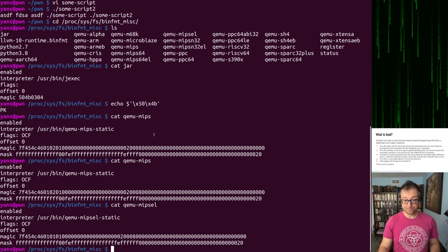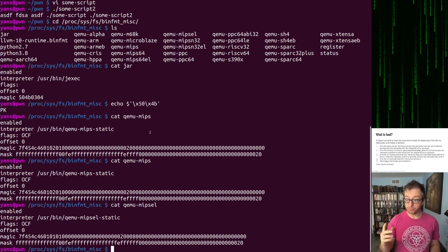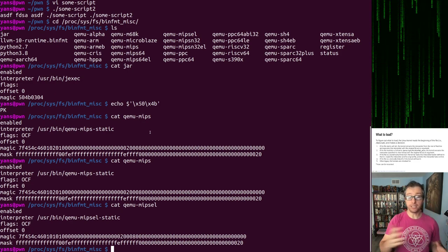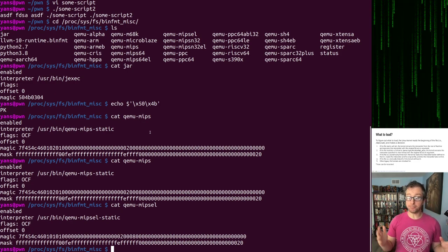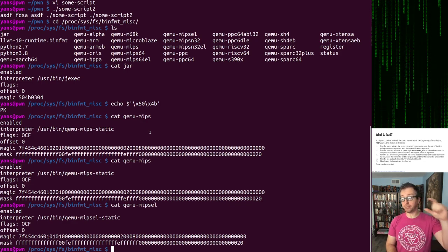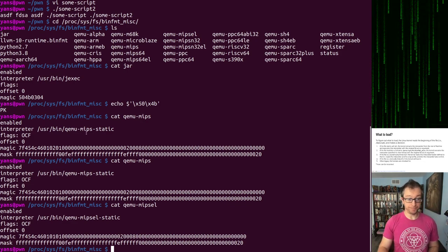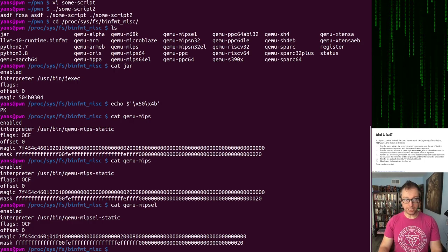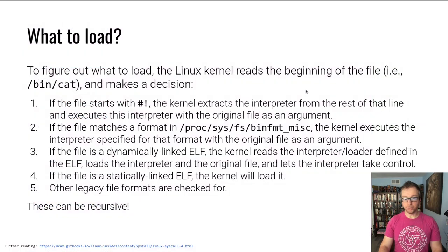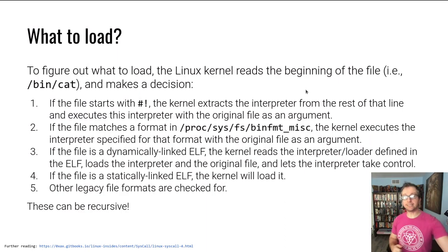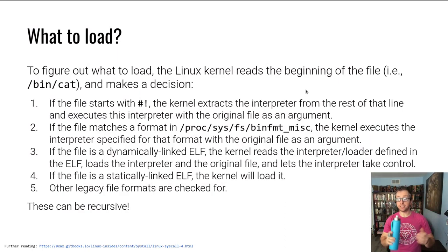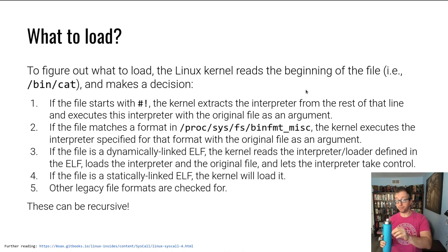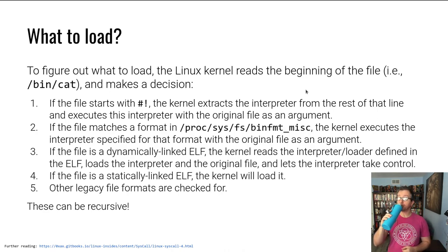The point is, one takeaway from this is the file extension doesn't matter. .sh, .py does not matter for figuring out what interpreter to use. All that matters is the beginning of that file. Let's move on to number three. What if it is not any of these bin format misc files? What if it is an ELF, a dynamically linked ELF?